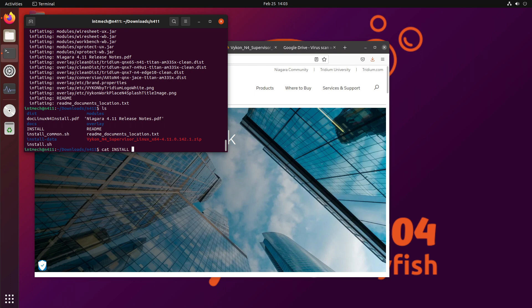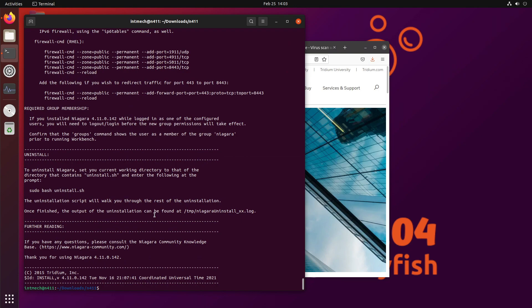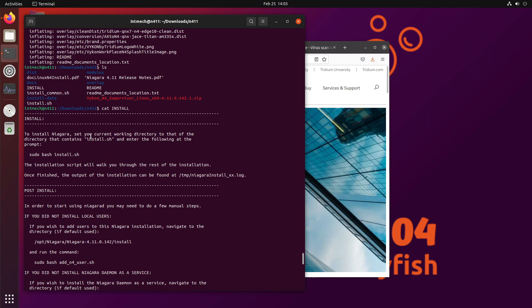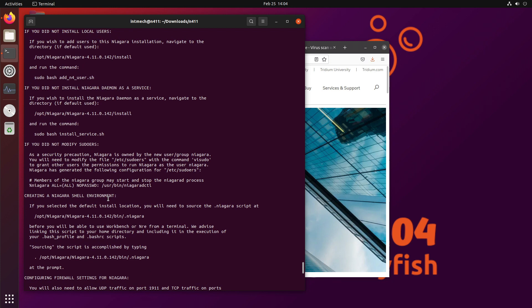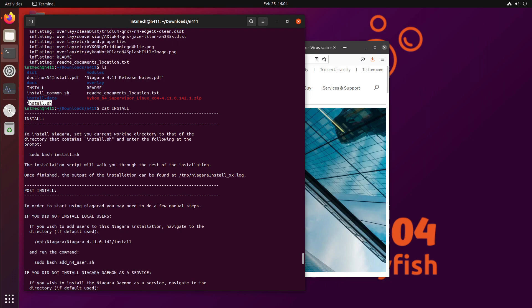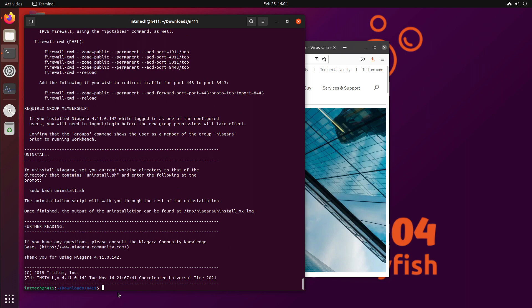If I take a look at install, you'll see that it's telling you to install Niagara. You set your current working directory to that of the directory that contains install.sh. And enter the following at the prompt, sudo bash install.sh. Well, we are talking about this right here. So we're already in that directory. That's install.sh.